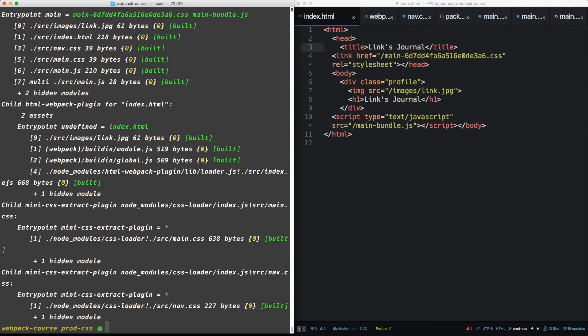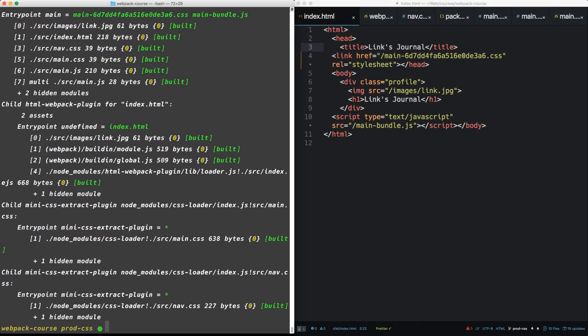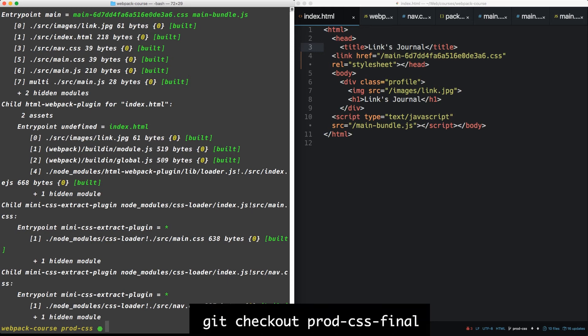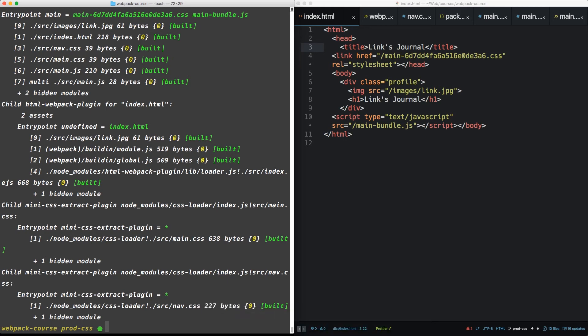So in this episode, we created a new config file for the production build process. We separated the CSS from the JS for the first time and minimized it using both the loaders and a plugin. Now Webpack has a few more tricks for optimizing CSS, which we'll discuss in future episodes. If you need the final code for this episode, get checkout prod CSS final. In the next episode, we'll be cleaning up our JavaScript situation in both the development and production builds. We'll see you there.